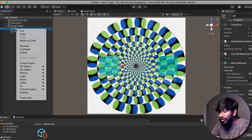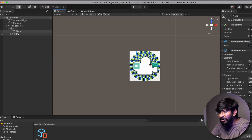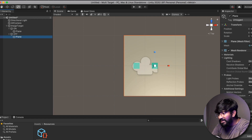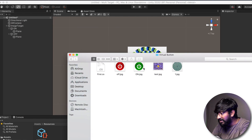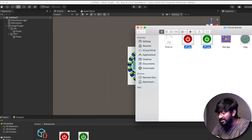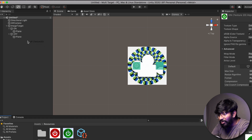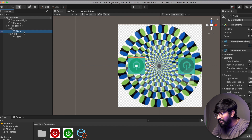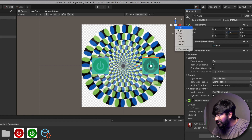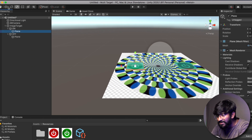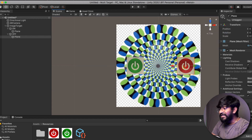Right-click on the On button, go to 3D Object, and click on Plane. Resize the plane and add a plane to the Off button as well. For the images, I've already prepared a green image for On and a red image for Off. Drag and drop these images into the Unity project, then drag the On image to the On plane and the Off image to the Off plane. Rotate the plane 180 degrees to align it correctly. Bring these planes just above the transparent virtual buttons.